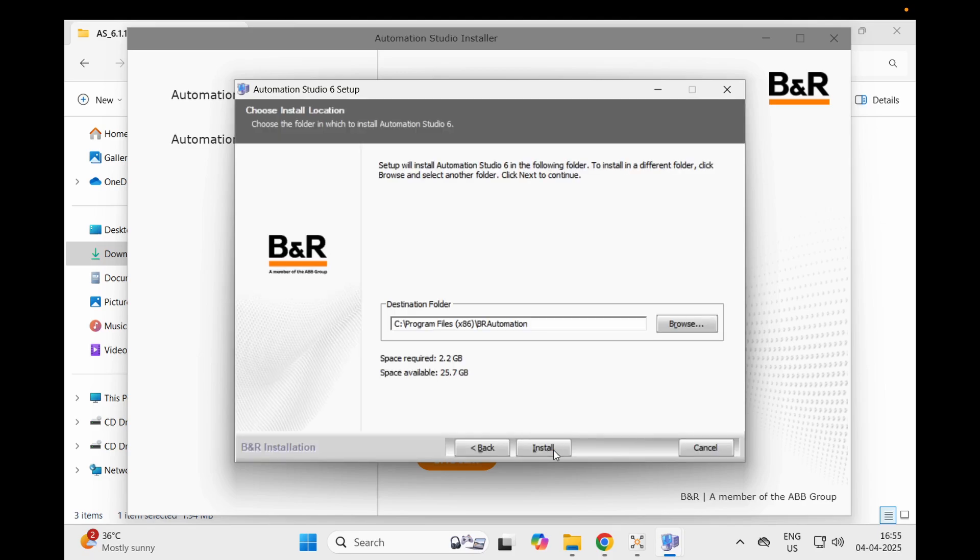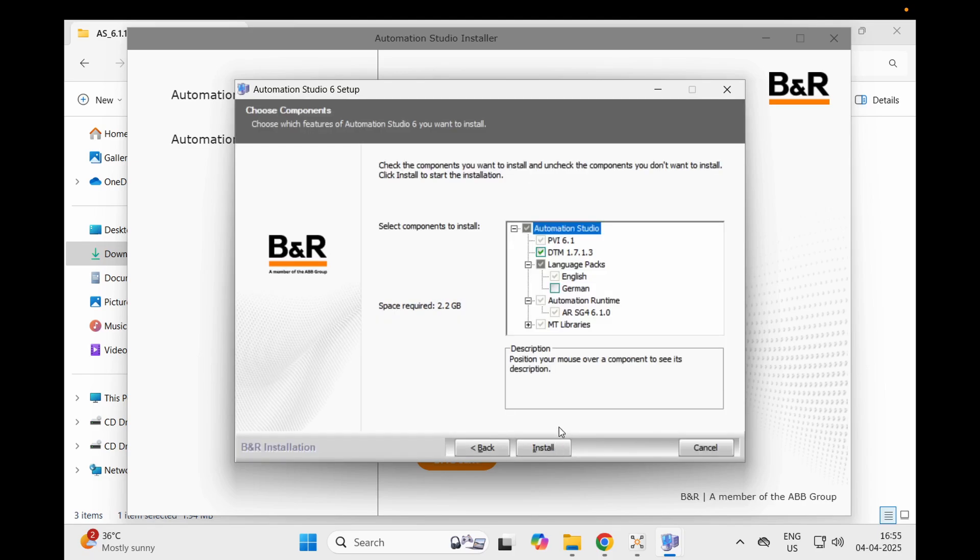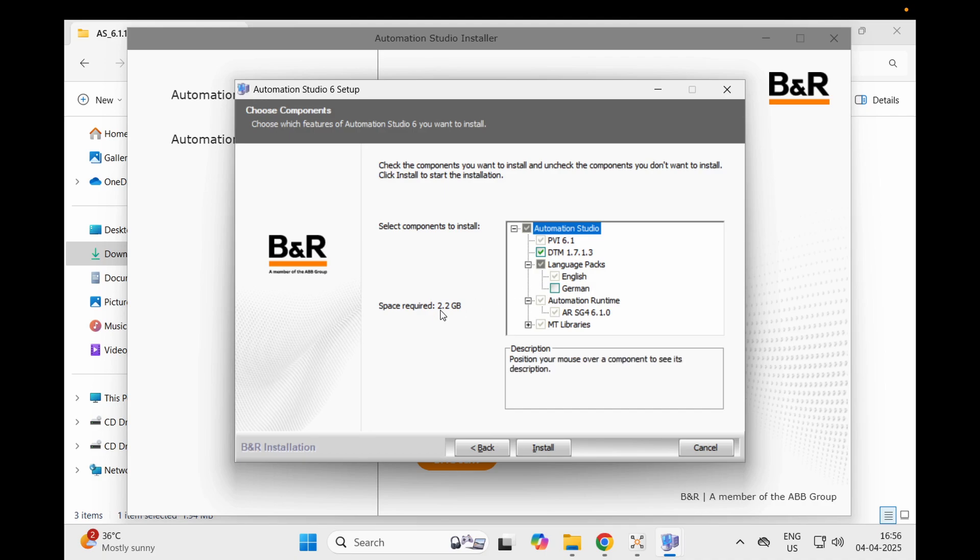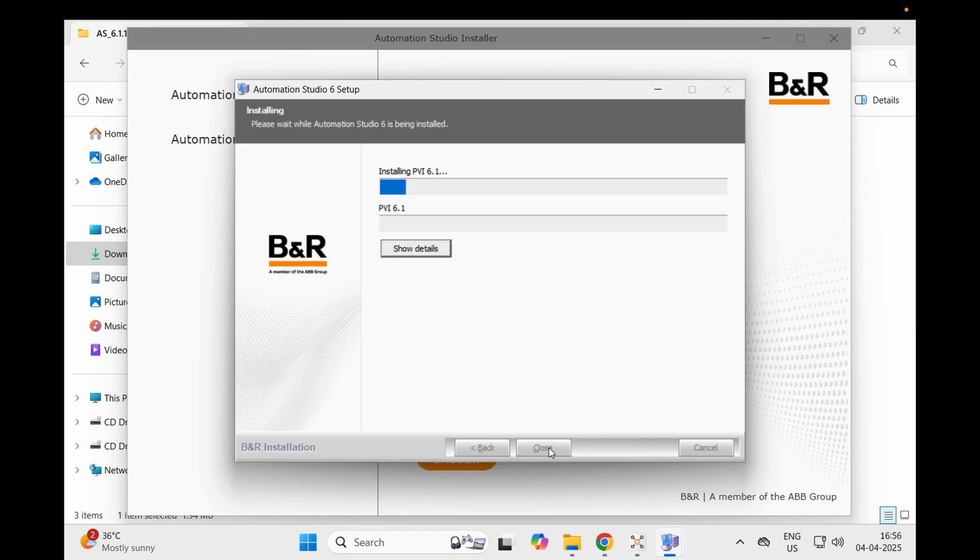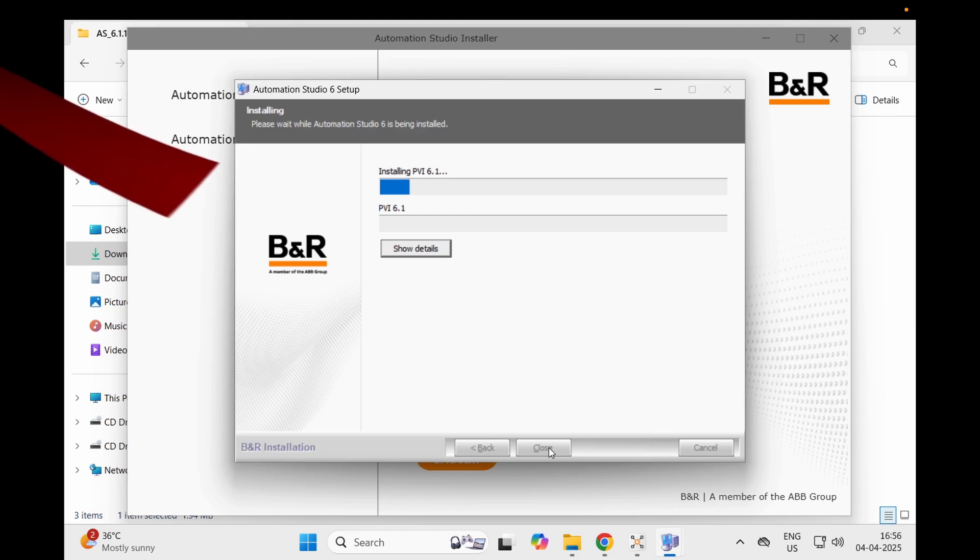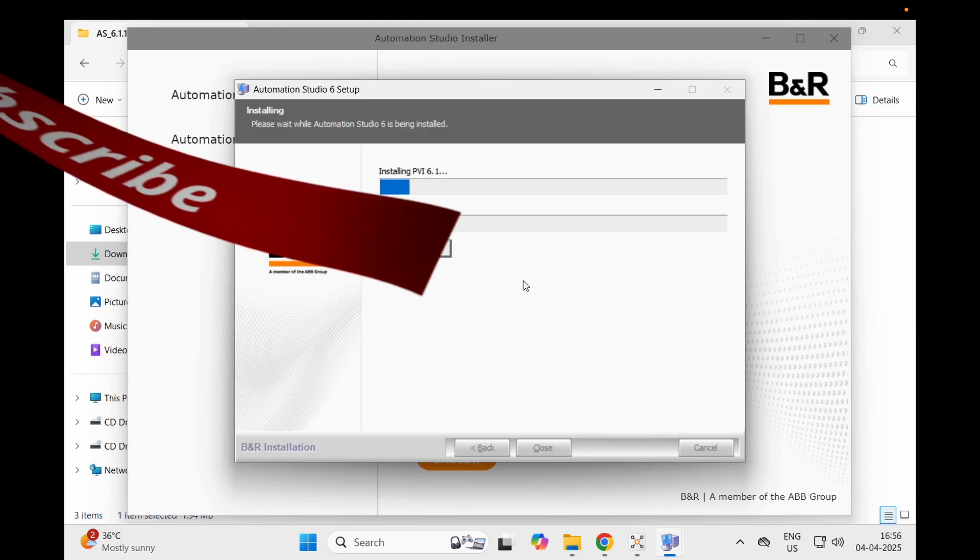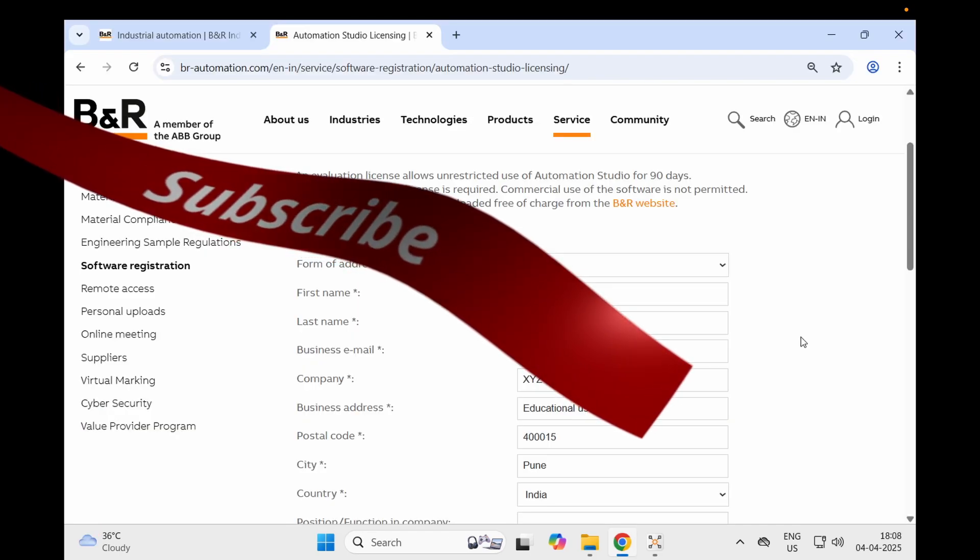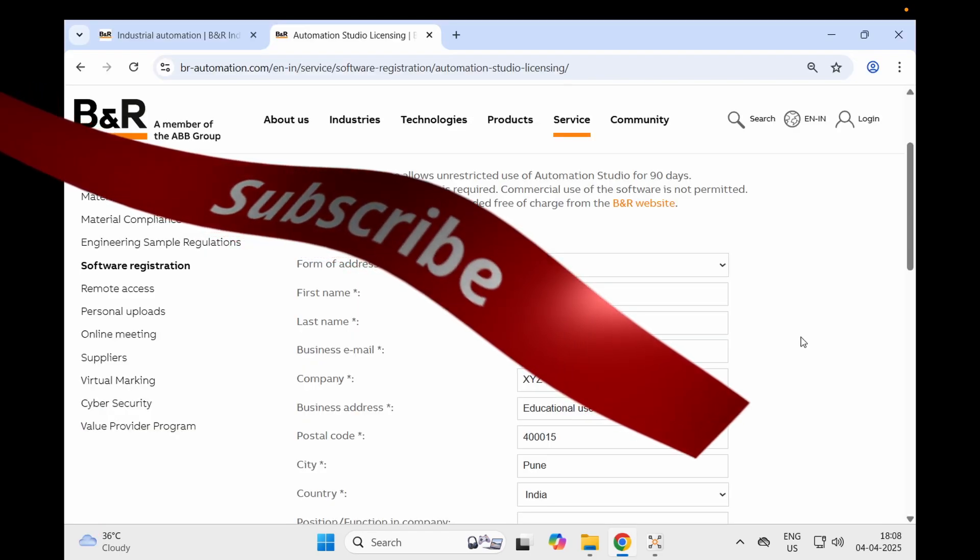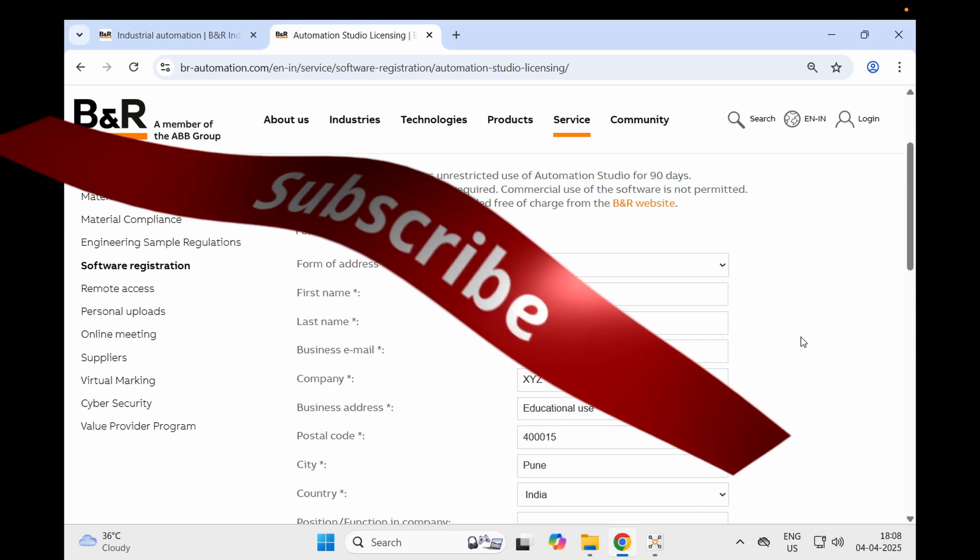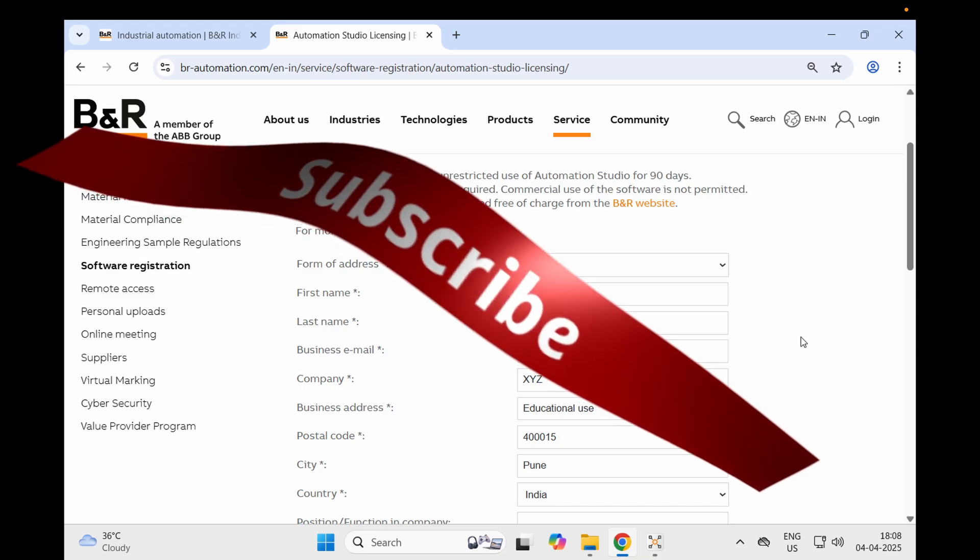Click next. You can also add German language if you know how to work in German, but I do not, so I will continue and click install. I will wait until all this finishes up. After you have installed the Automation Studio setup, you need to figure out how to get the license for B&R Automation Studio.